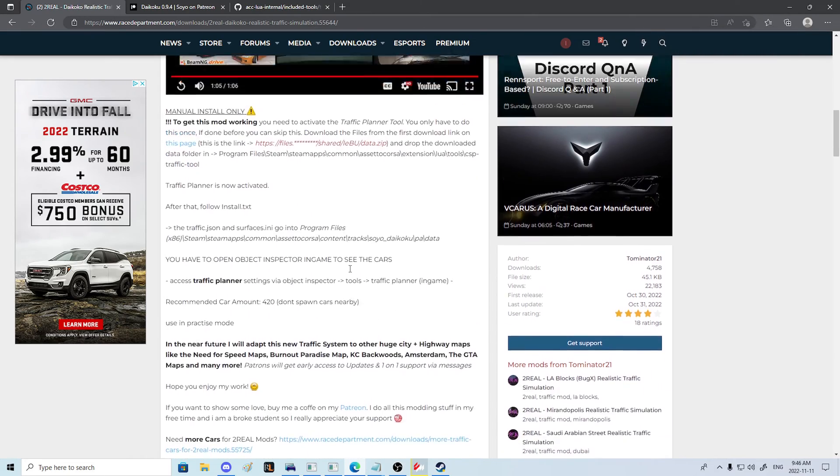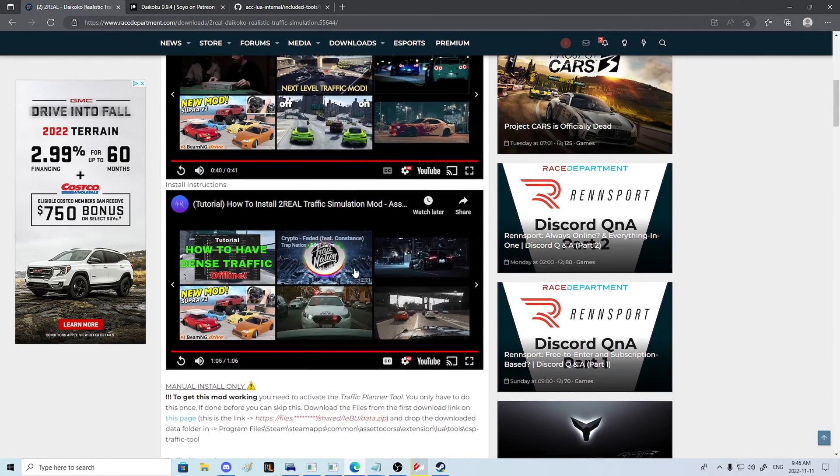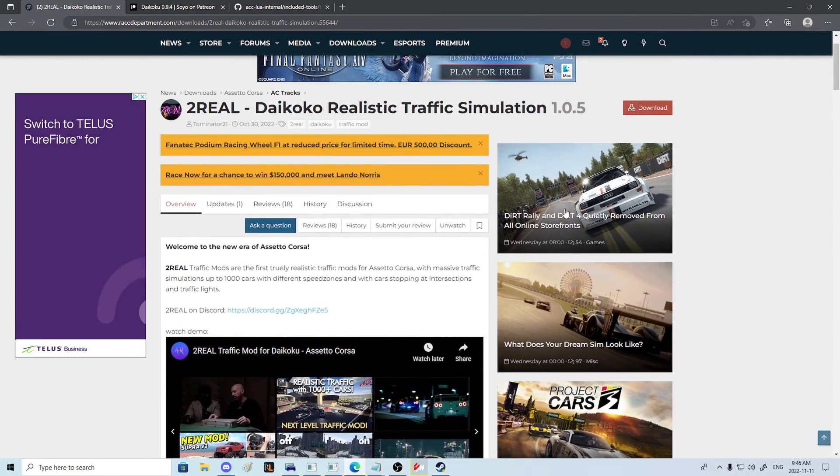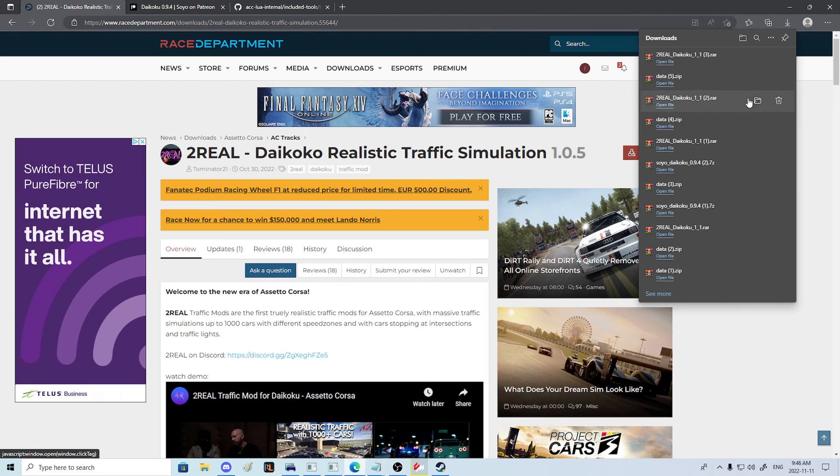So now what we need to do is come up here and download the actual mod part itself.